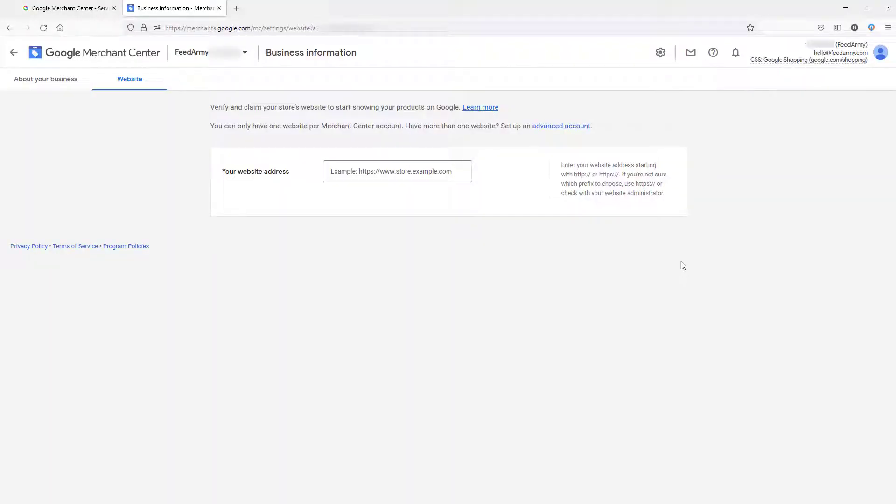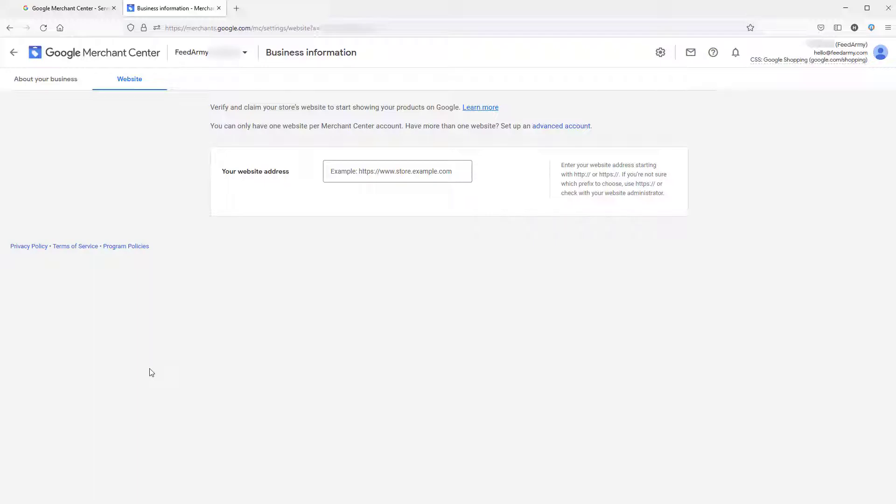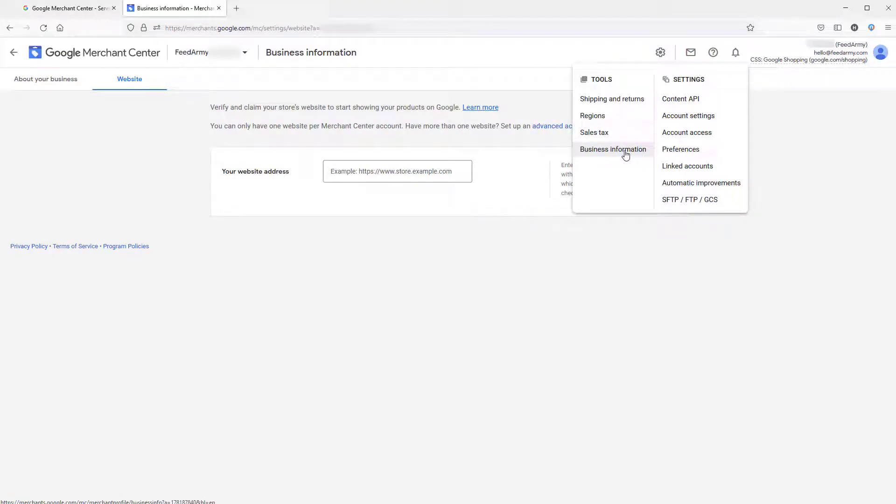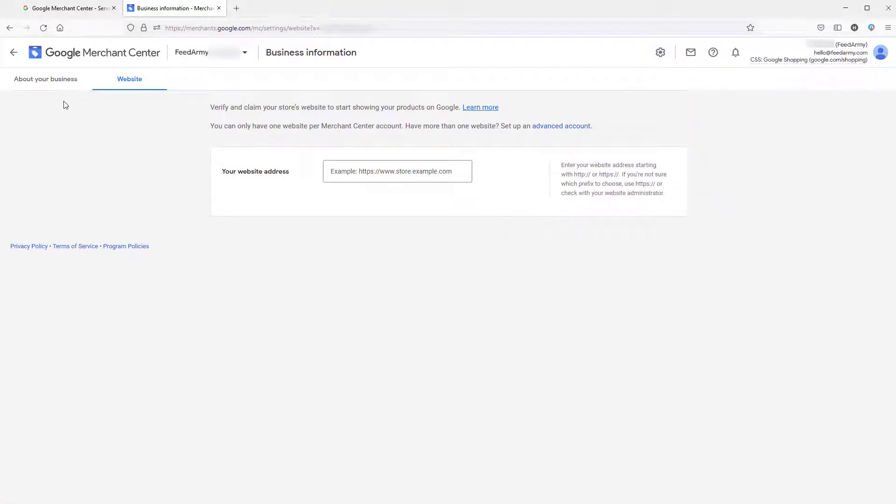We need to do two things: open up your Google Merchant Center account and your Squarespace admin panel. The first step is to go to Google Merchant Center, and in the top right corner, click the gear icon and go to business information. Then within the tabs, click on website.